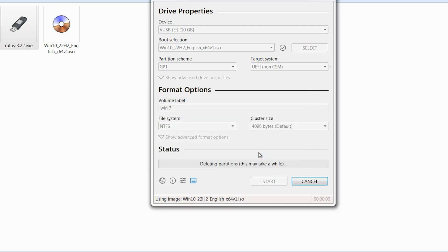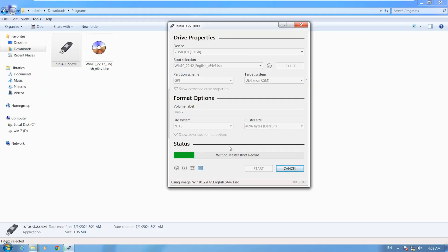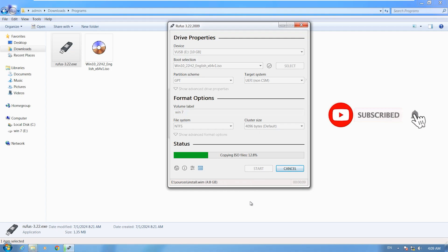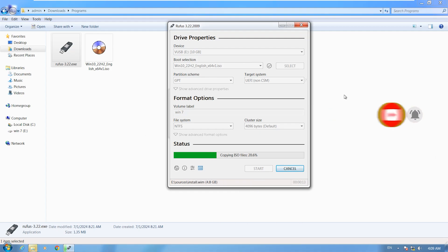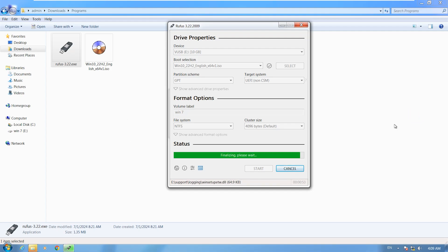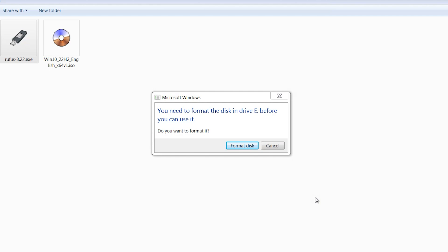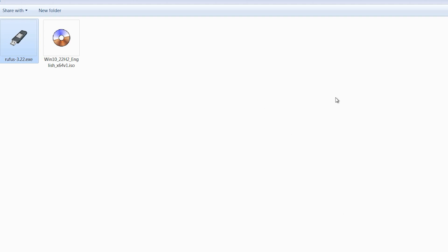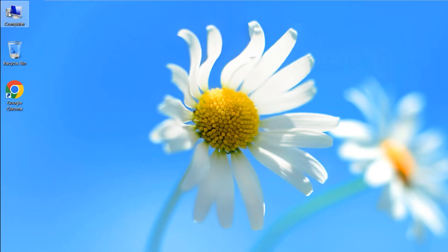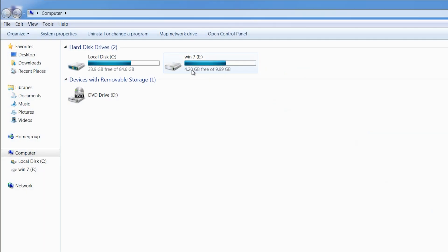Then click on Start. If you get an error, no problem — click OK. Don't forget to like this video, and if you are new here, subscribe to the channel for more useful content. It will take a few moments. When it is finished, click on Close. If you get an error, click Close — don't format.